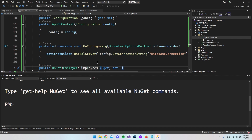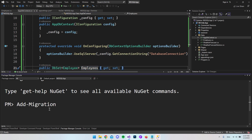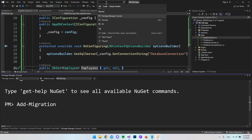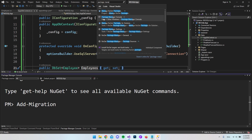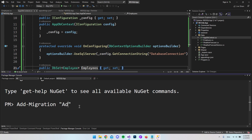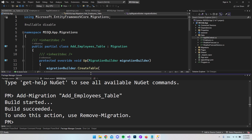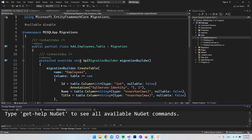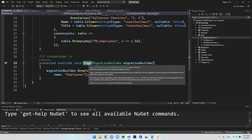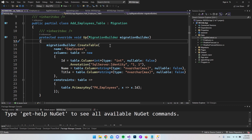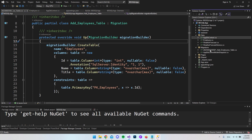Open the Package Manager Console — if it's not visible in the tabs at the bottom, search for it in the search bar. Then run Add-Migration AddEmployeesTable and press Enter. If successful, this creates a migration file. The migration file contains an Up method and a Down method. Adding the migration only creates the file — it does not yet apply changes to the database. It also creates a Migrations folder on first use.